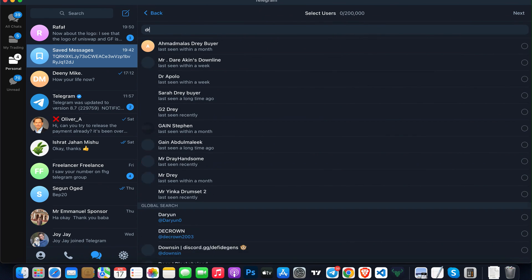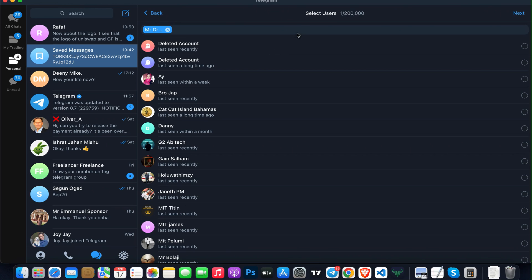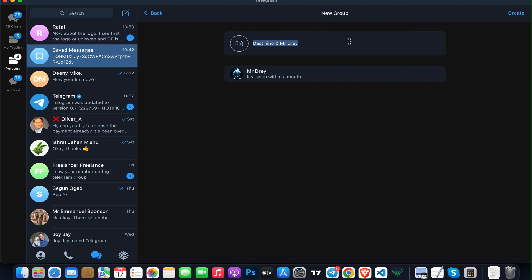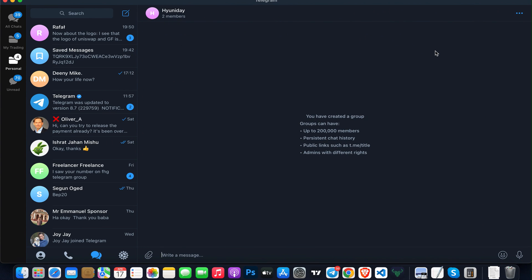Now I can add someone to my group, then I can click on Next. I can name my group, and then I can click on Create.